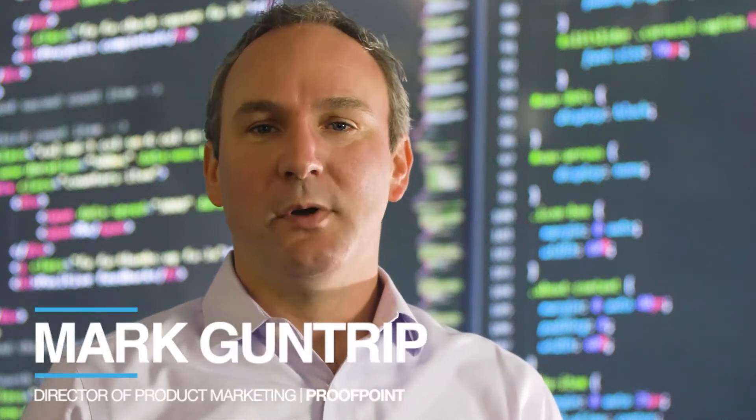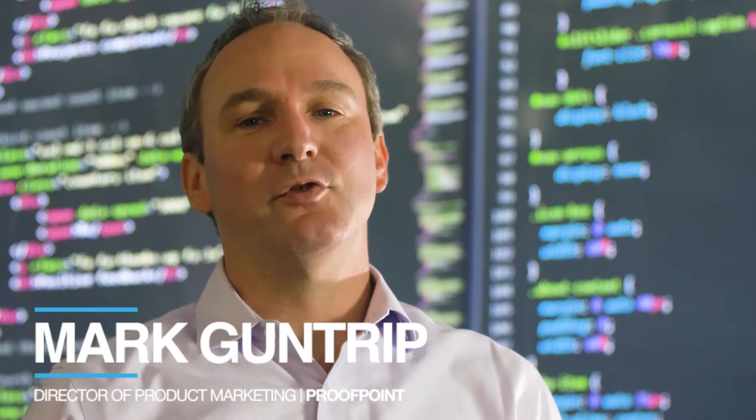Hi, I'm Mark Guntrip, Marketing Director at Proofpoint. I'm here to tell you how you can identify the Very Attacked People, or VAPs, in your organization using the attack index, which is included in the dashboard of our Targeted Attack Protection, or TAP.